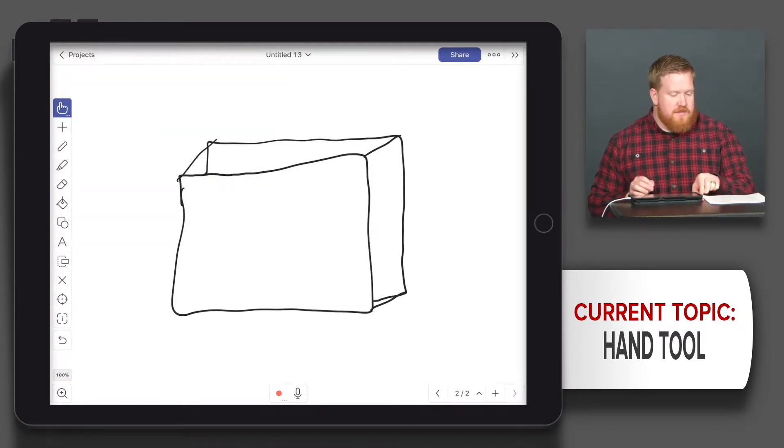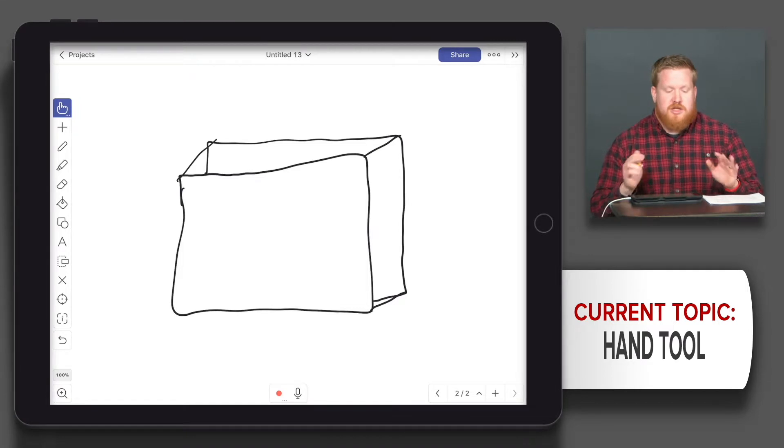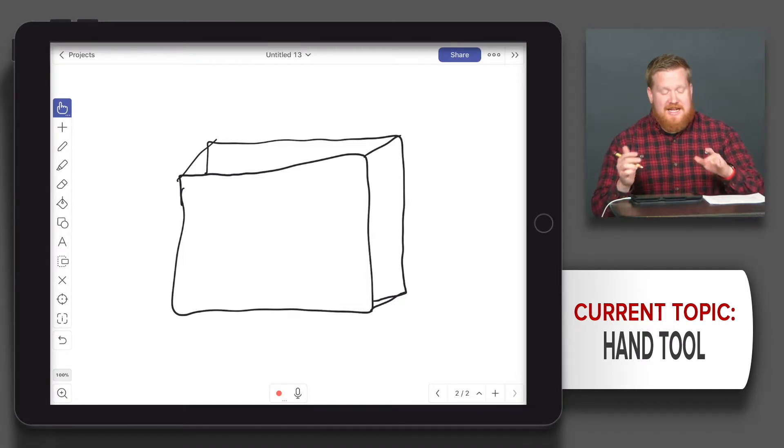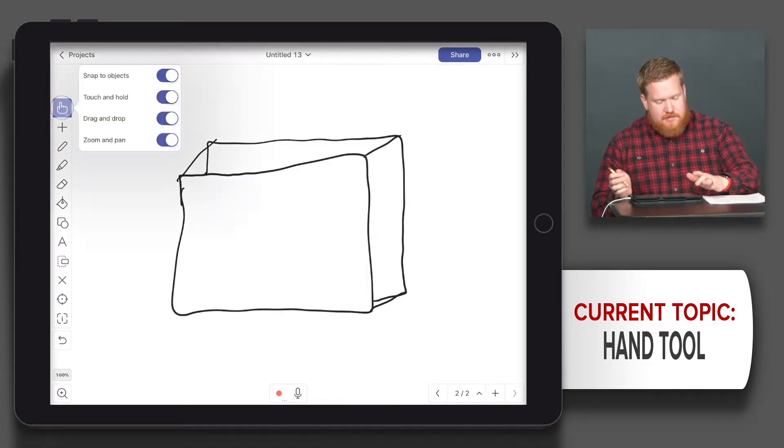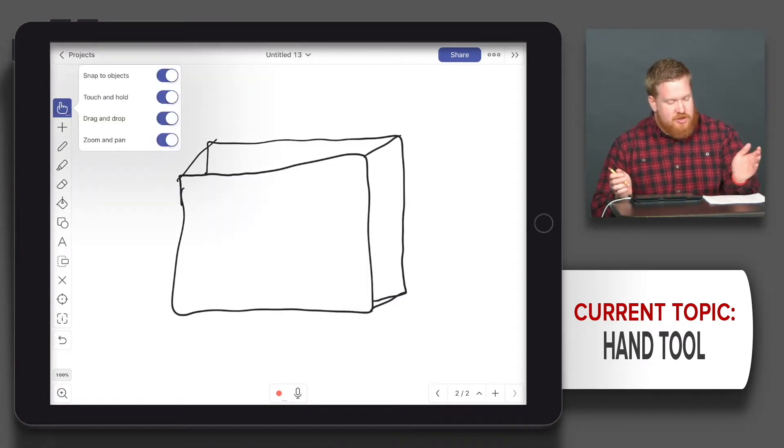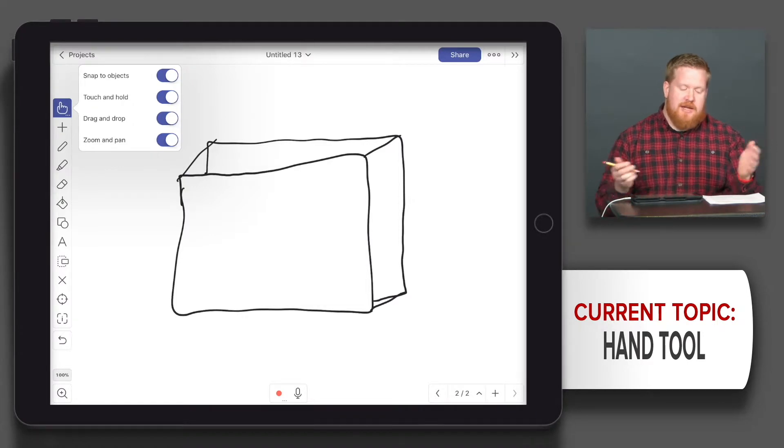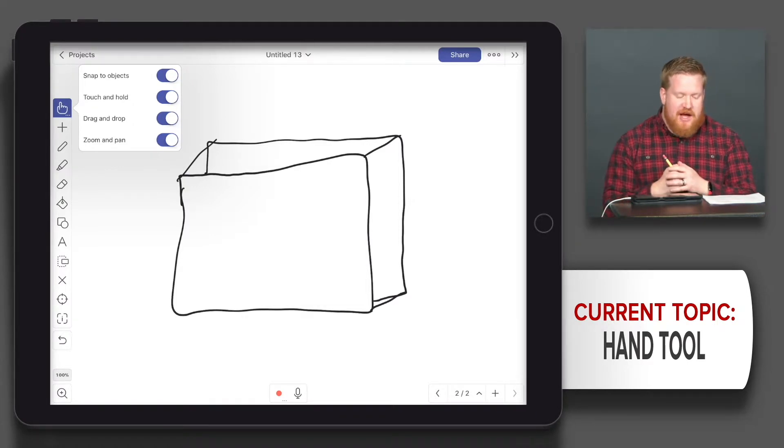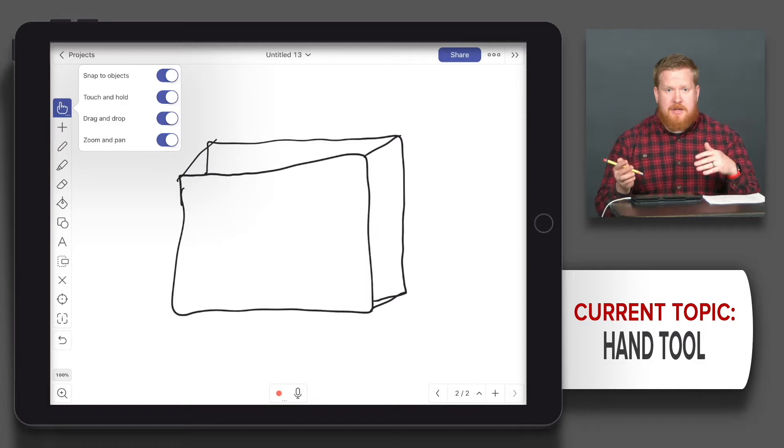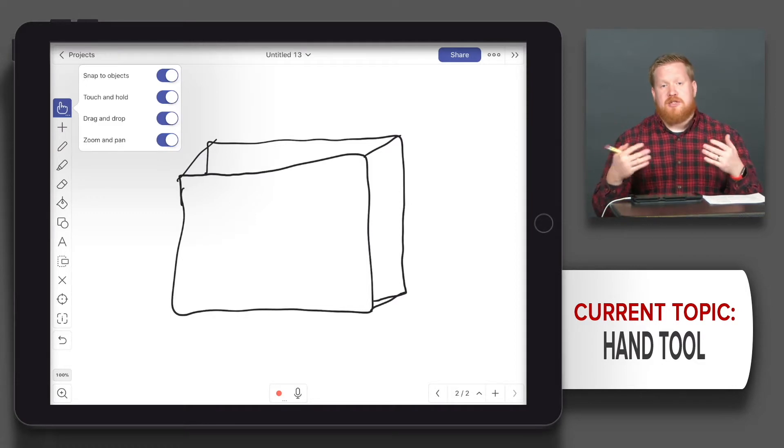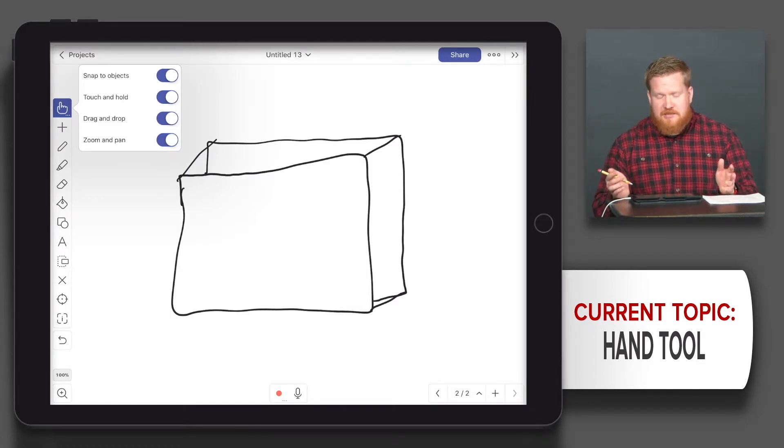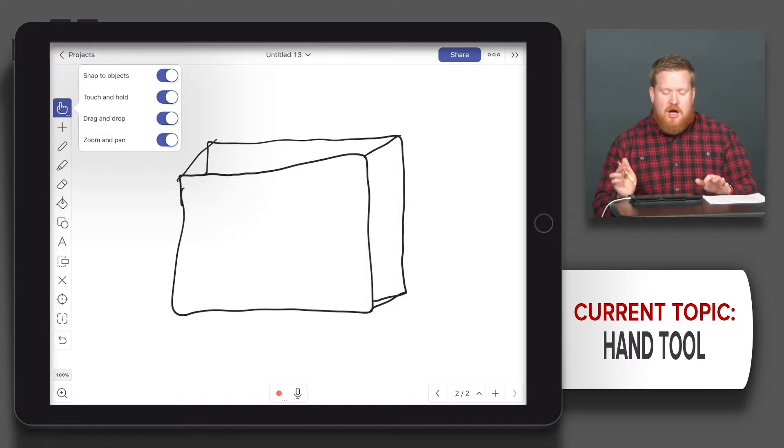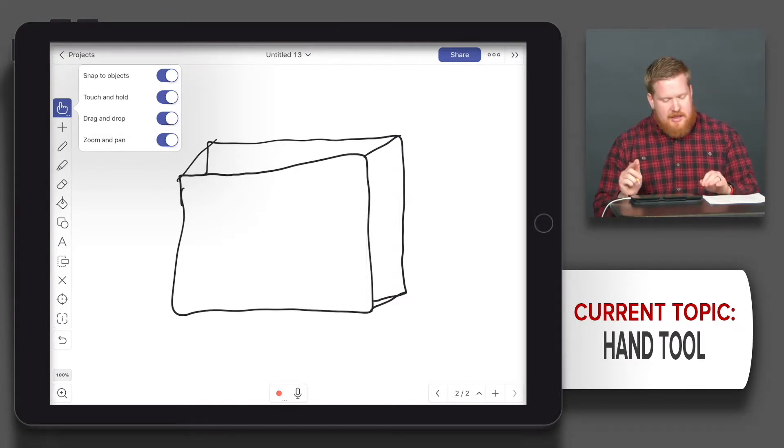Let's take a look at the next option, which is drag and drop. Drag and drop allows you to insert files from other apps using the drag and drop multitasking function in the iOS operating system. I'll show you how to do that a little bit later.